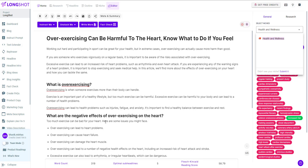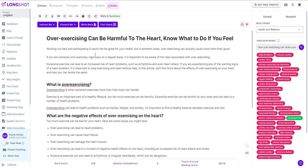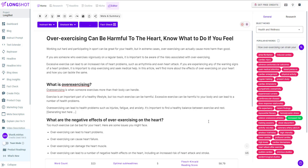In this video we'll be looking at Longshot's write more feature. If you head over to your blog editor you can find this feature right over here. All you have to do is place your cursor where you want the AI to write, let's say over here, and click on write more. The AI will look at the last few hundred characters to get context and will generate the content around it.